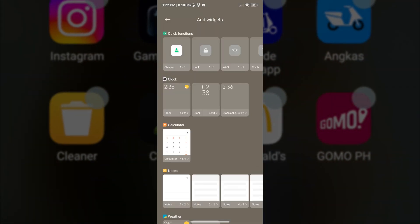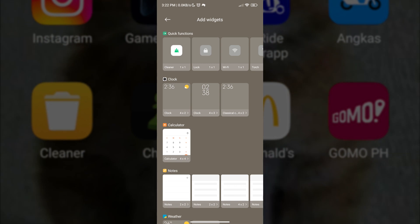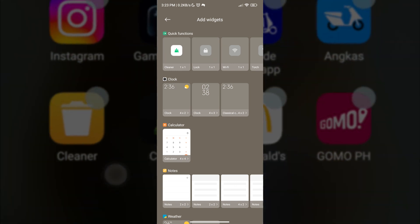And then here in the widgets menu, we will see different clock formats. We can choose whatever we want. Just tap your preferred style and drag it to wherever you want it to be.